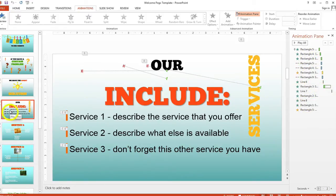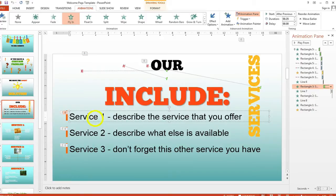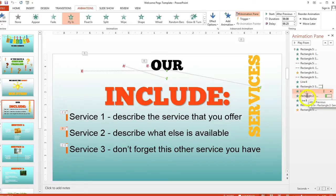So let's say in slide 4 you want to leave a longer gap after the Service 1 text comes in before the Service 2 text comes in. Click on Service 1 to highlight it and you can see that at the same time in the Animation Pane that animation is also highlighted. You can see that the next element that comes in after the Service 1 text is Line 7, and after that you get the Service 2 text itself.